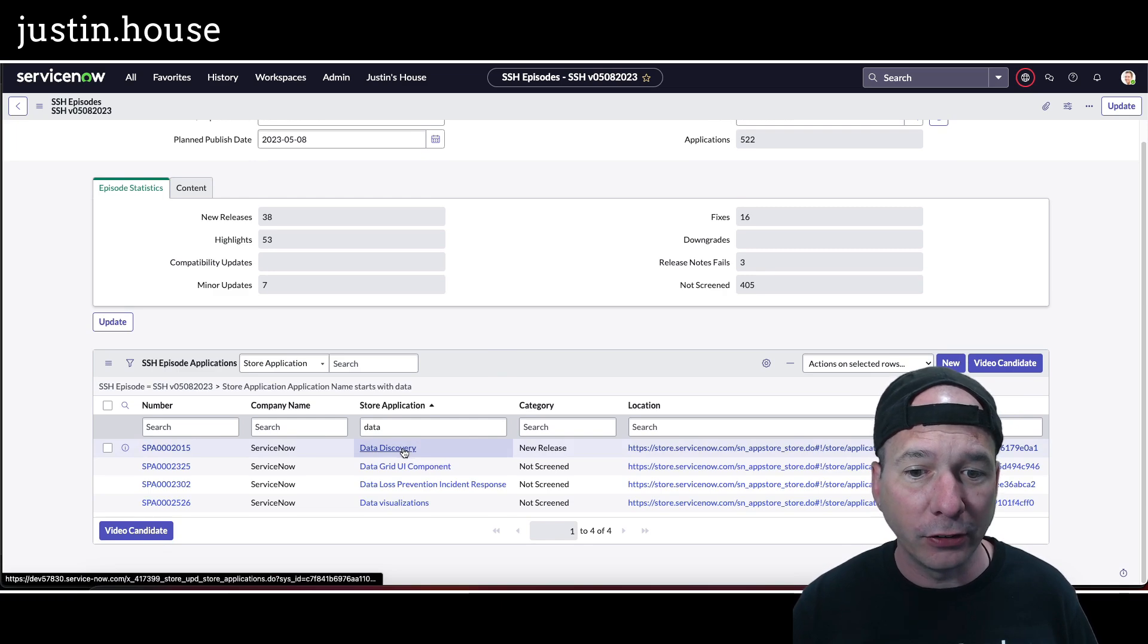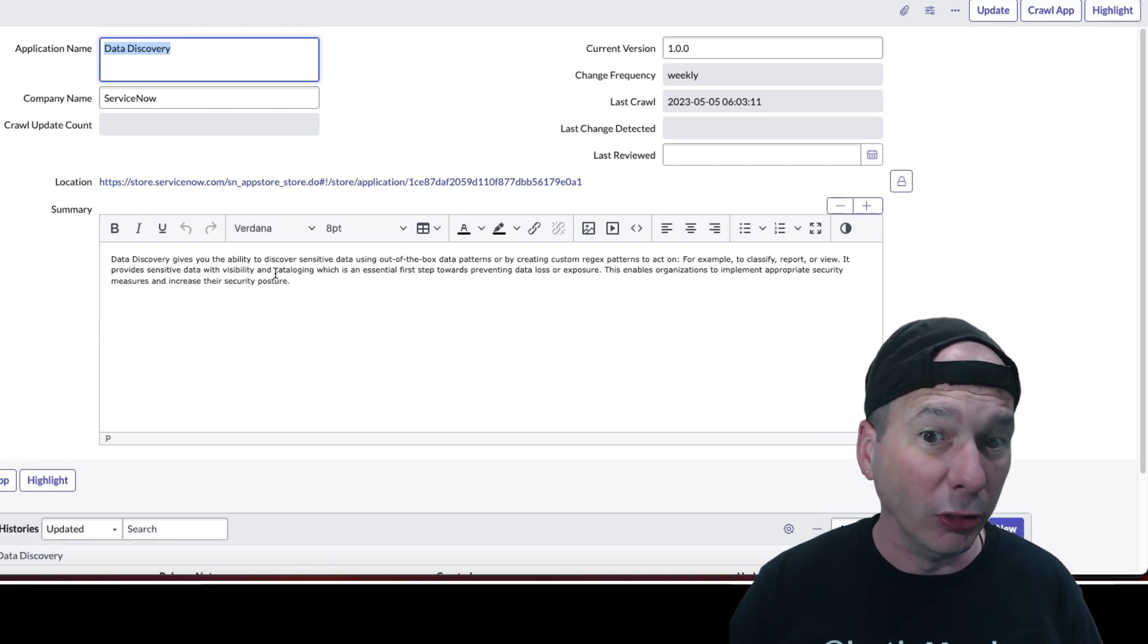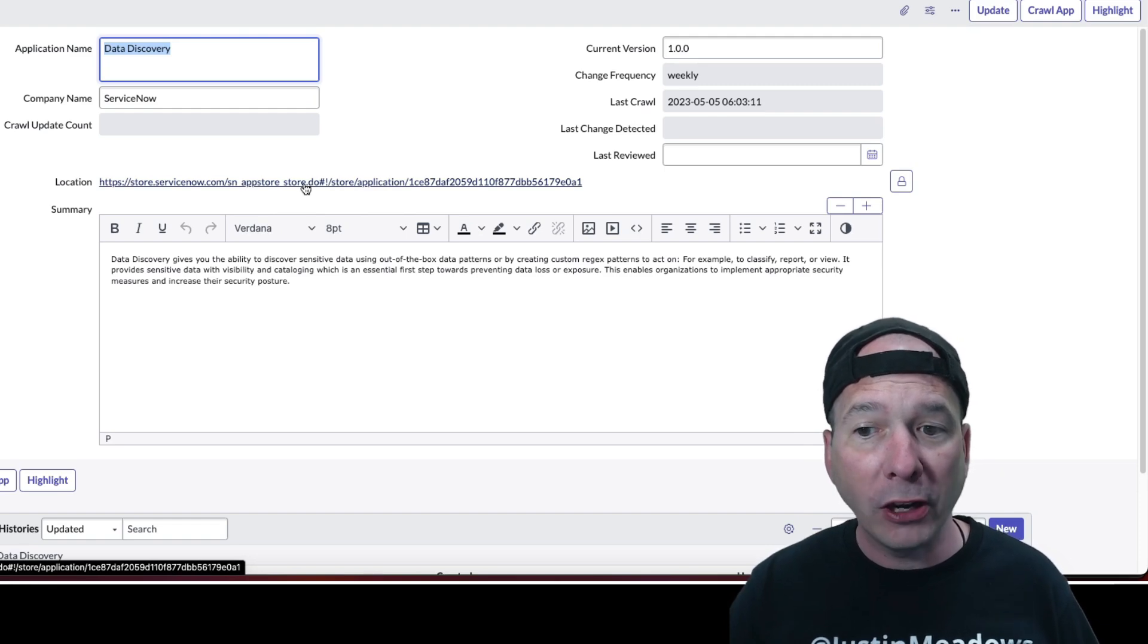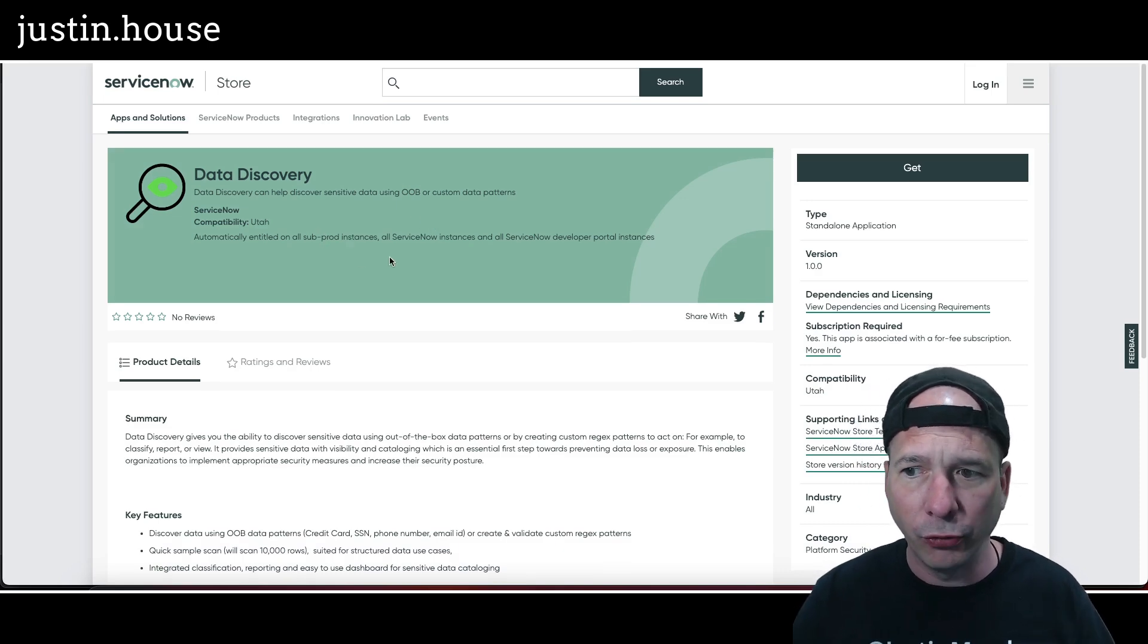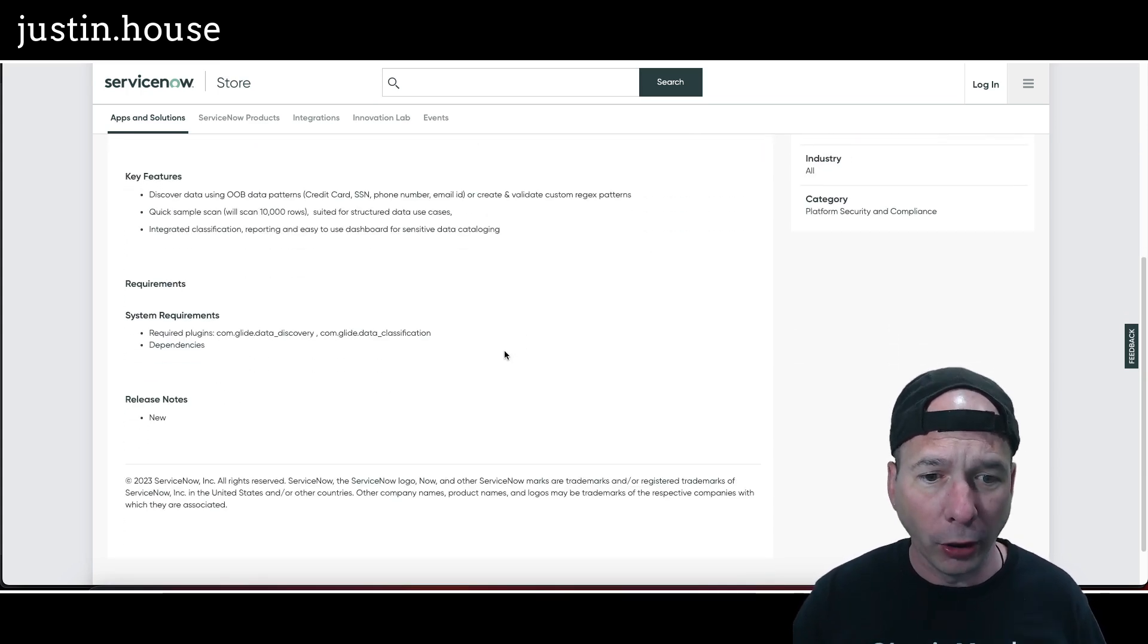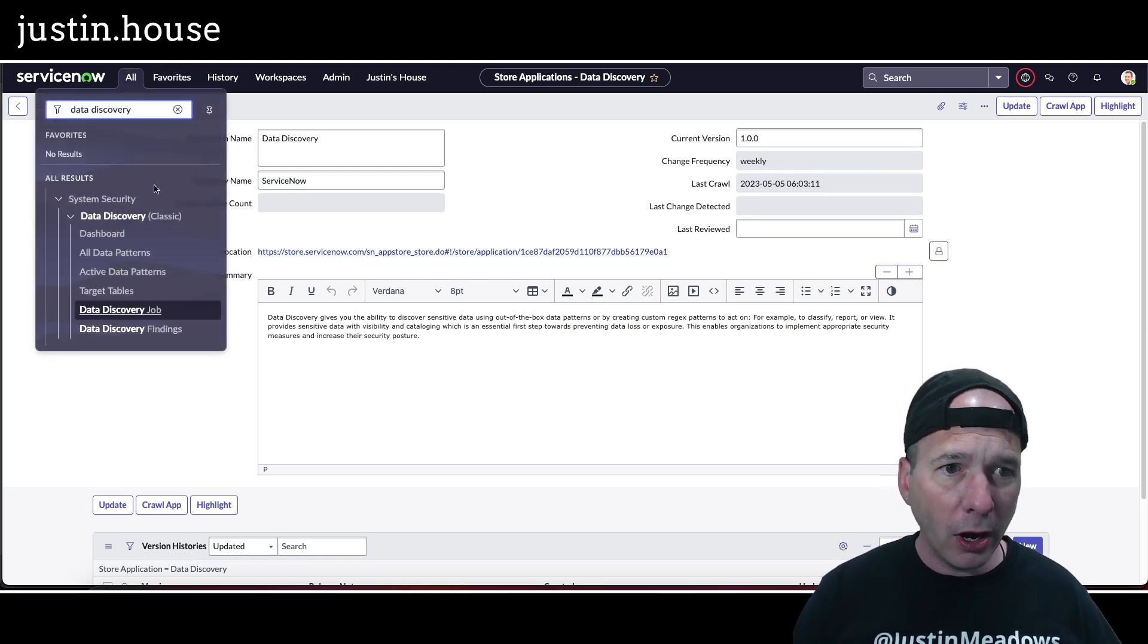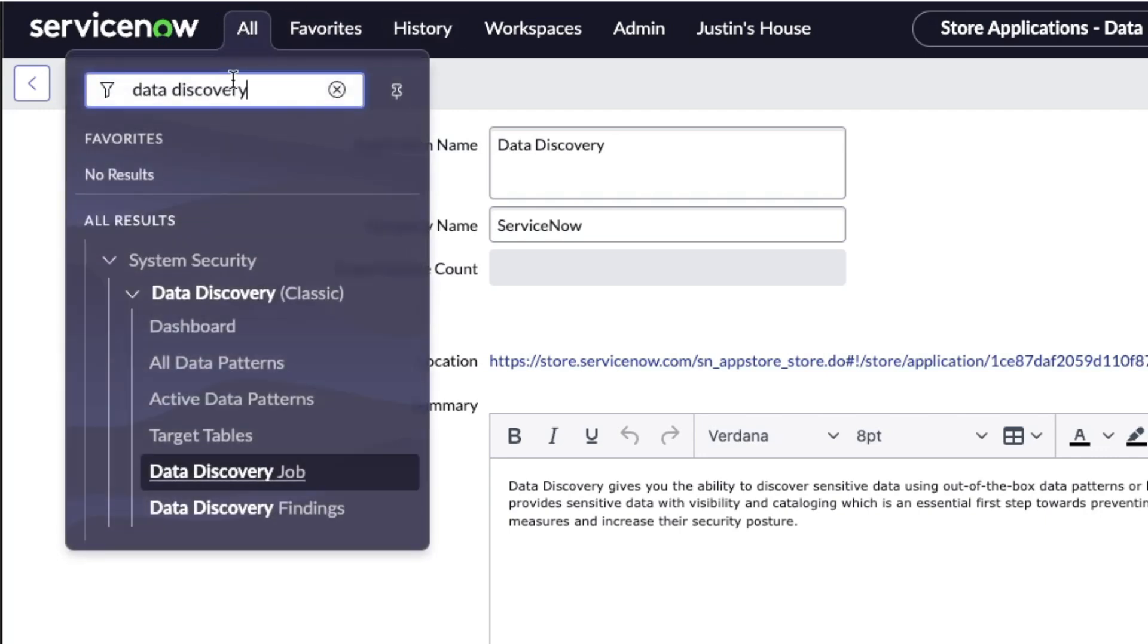Data Discovery gives you the ability to discover sensitive use data using out-of-the-box data patterns or by creating custom regex patterns to act on. Let's take a look at the store. This is the graphic for it, we're on version 1.0.0, came out on May the 4th. I got this installed in my instance and what first threw me off when I searched for Data Discovery was this reference to classic. I was like, is this a new app or not a new app?